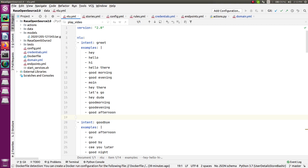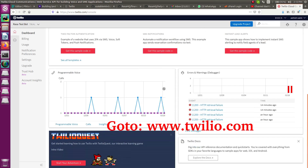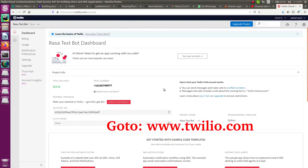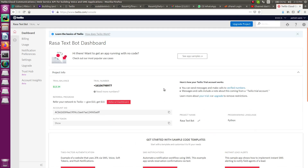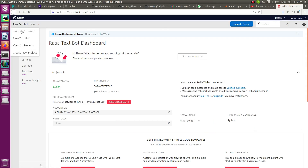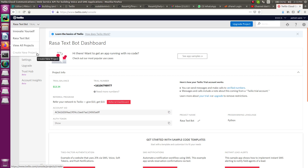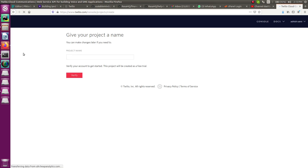Let me go to the browser. I already have a project ready, but I will show you everything from scratch. You can see there are multiple projects showing, but if you are using Twilio for the first time there will be no existing projects — just click the 'Create New Project' button. Let's give it a name: Rasa WhatsApp Automation.